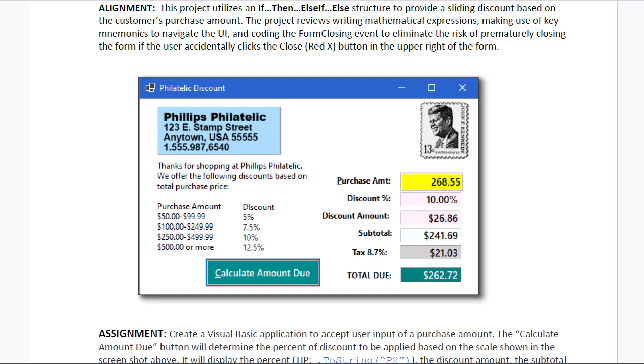Philately is the collection of postage stamps, and a philatelist is a stamp collector. Our client, in this case, is Philips Philatelic. They are a seller of postage stamps and supplies to collectors, and they offer a discount based on the customer's purchase amount.